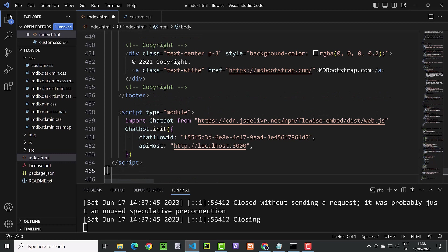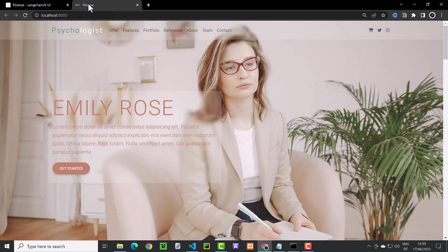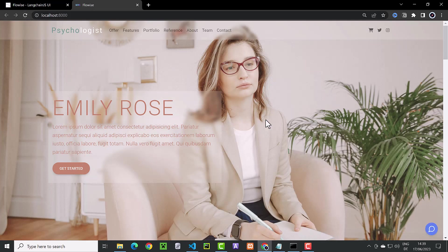After some formatting, we go back to our page and after refreshing the page, we notice the chat button in the corner.